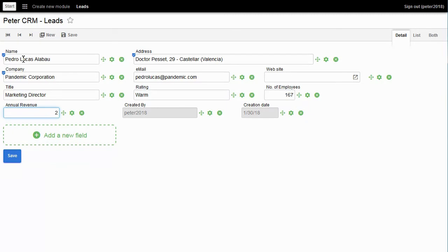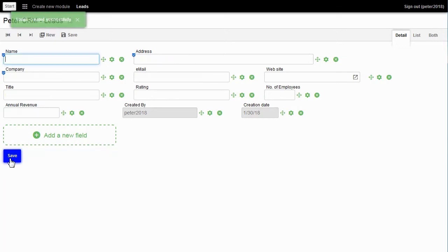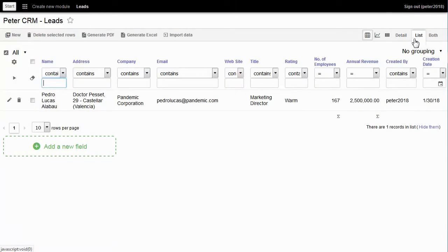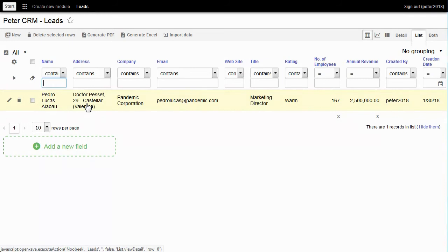Number of employees: 167. Revenue: 2 and a half million. I click on Save, and go to list. There is Pedro — I click on View to see all of Pedro's data.